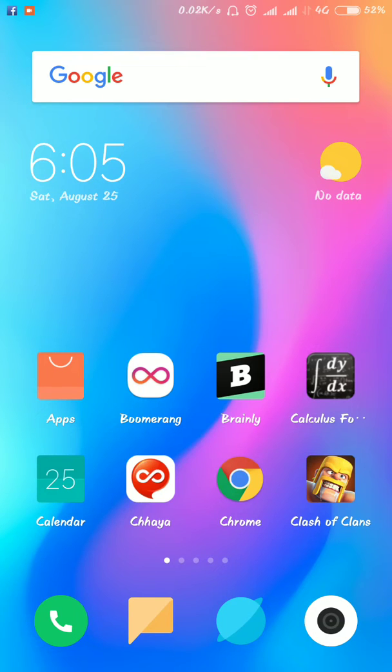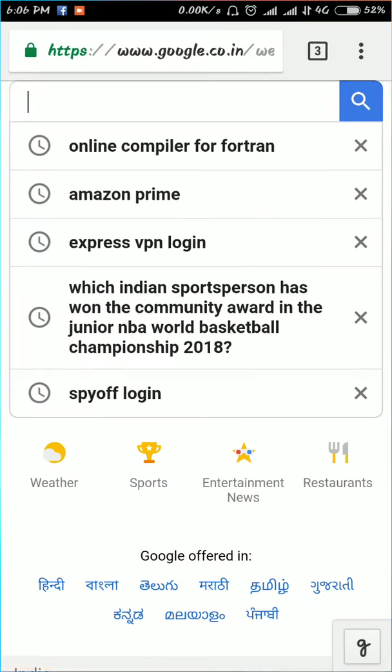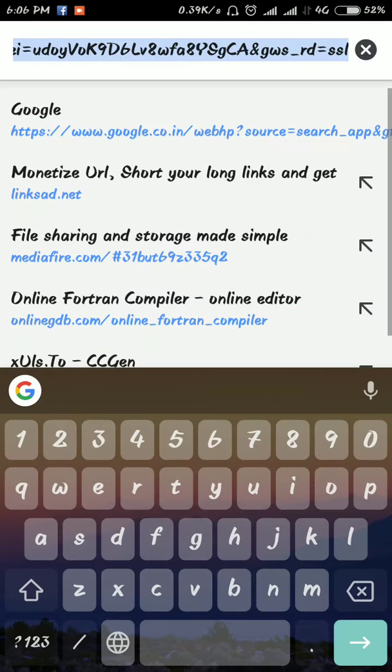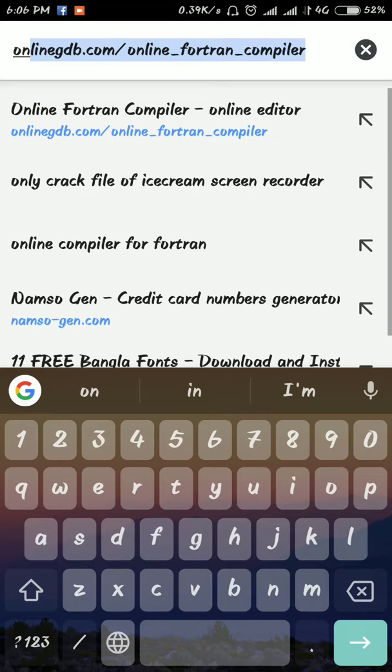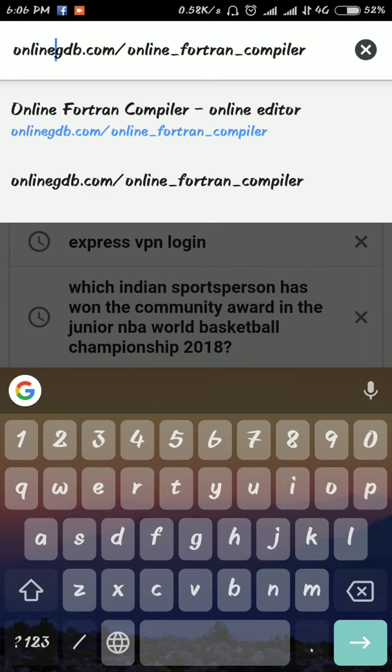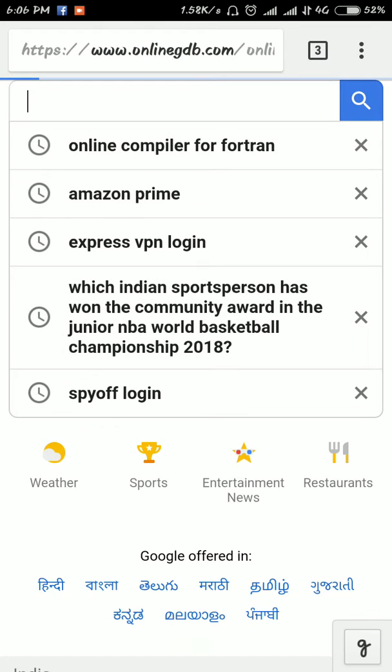Hi friends, now you're watching Techno India. Today I will show you how to run Fortran on any type of Android mobile. First, you should go to Google and open onlinegdb.com.